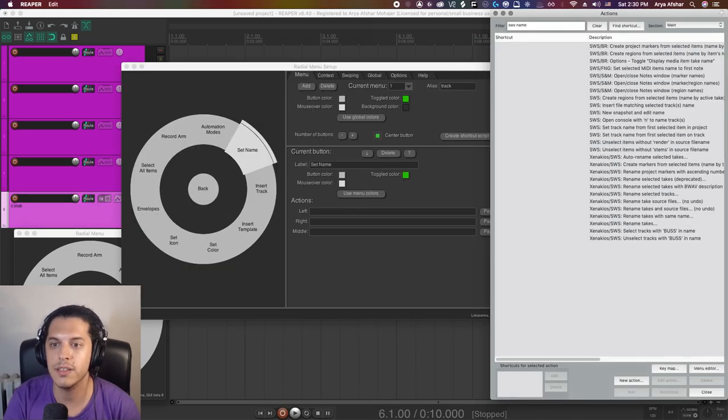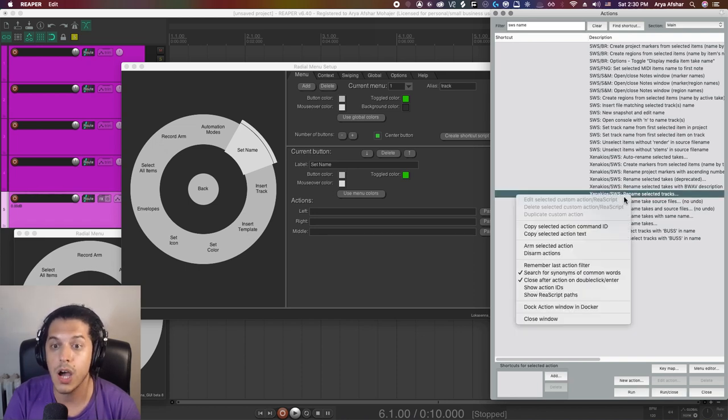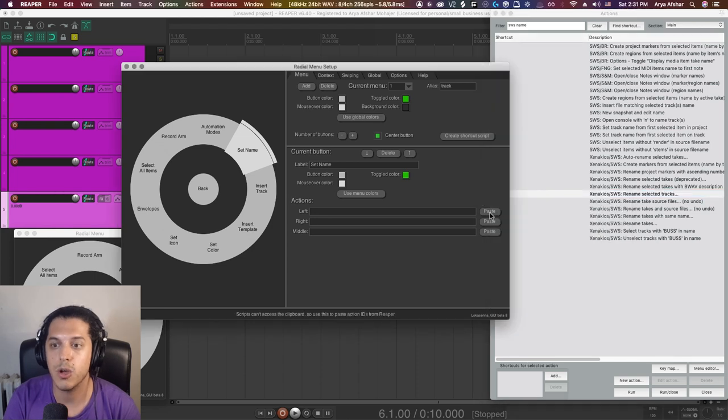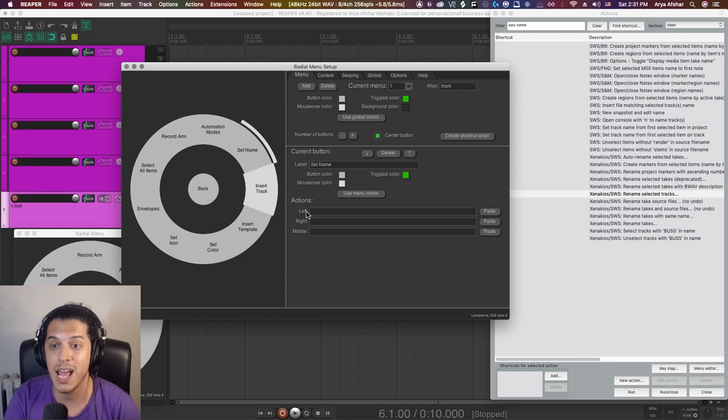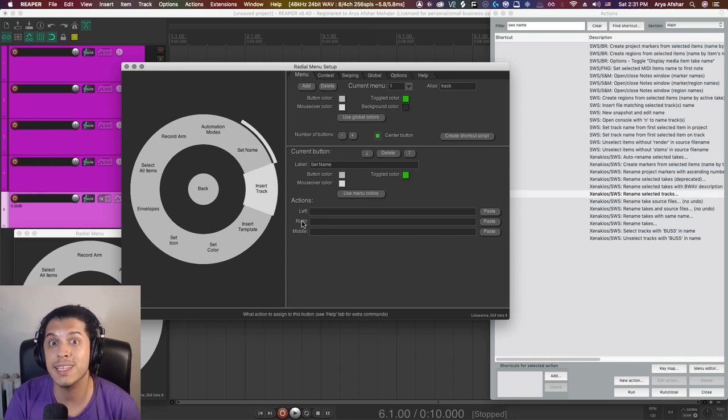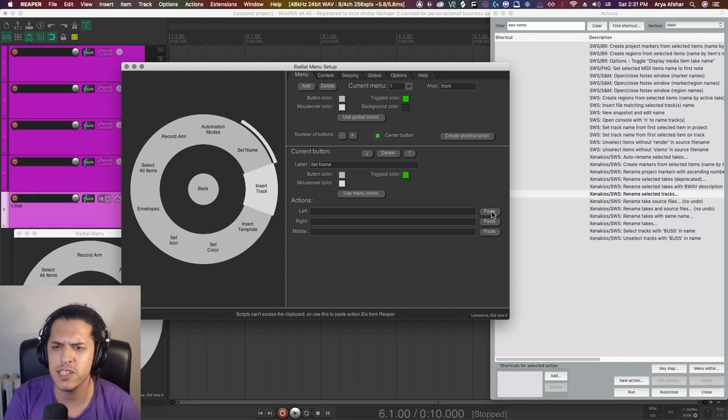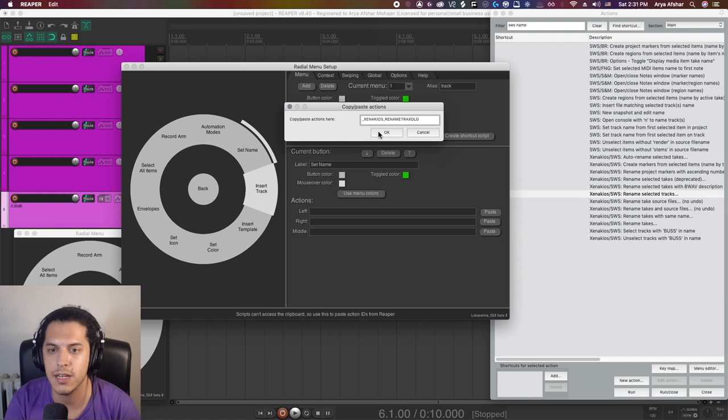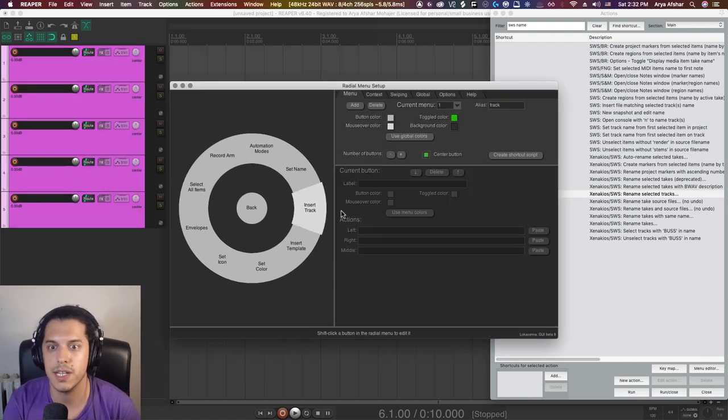To assign an action here, let's first open the action list and find the SWS rename selected tracks action and right click on it and go copy selected action command ID. Go back here. For each of these buttons, you can choose separate actions for left clicking, right clicking and middle clicking. Pretty baller. But for now, let's just click on this paste icon here for left click and hit Command V to paste the action ID here. Hit OK. Now we got a button that sets the name for selected tracks.